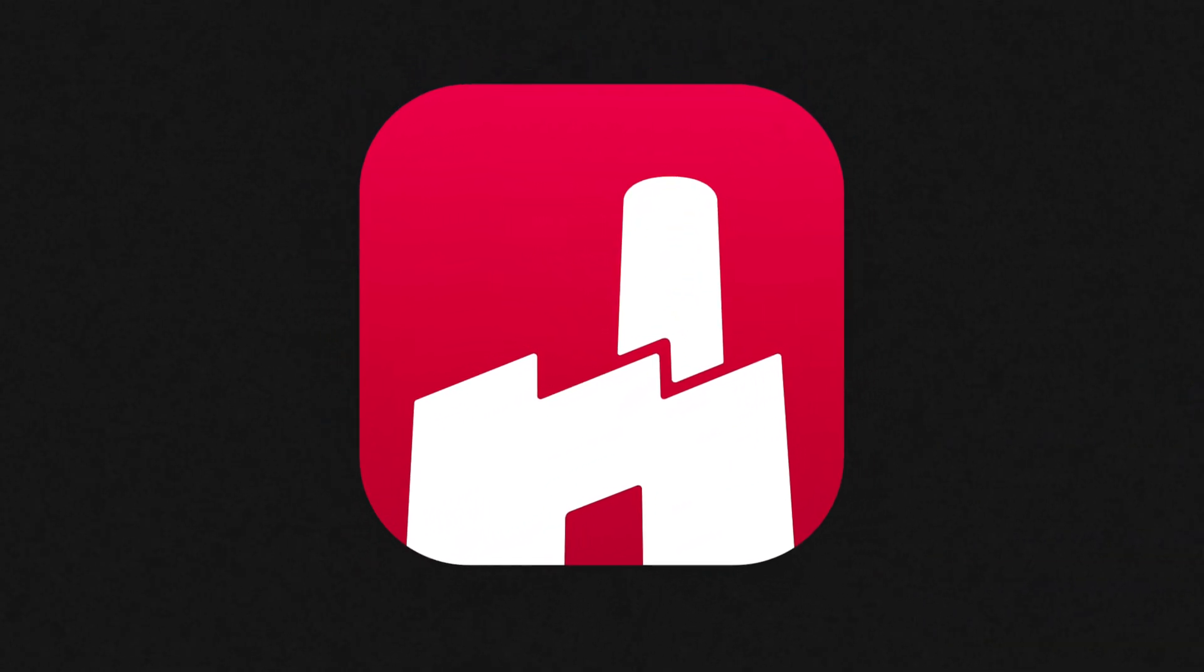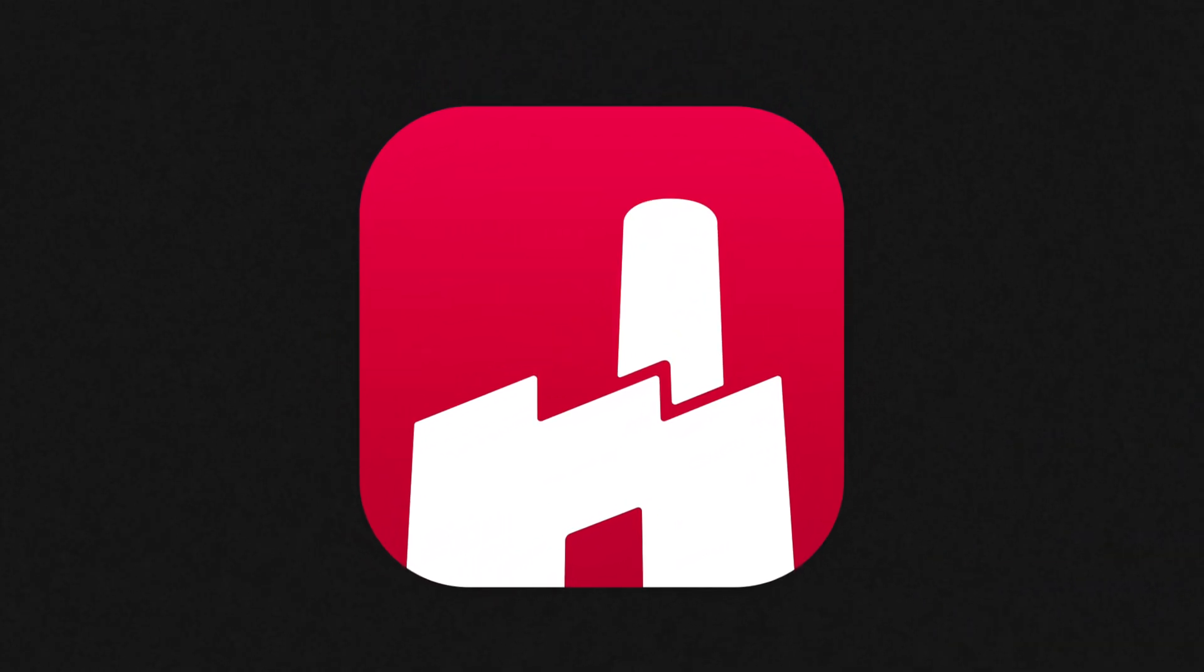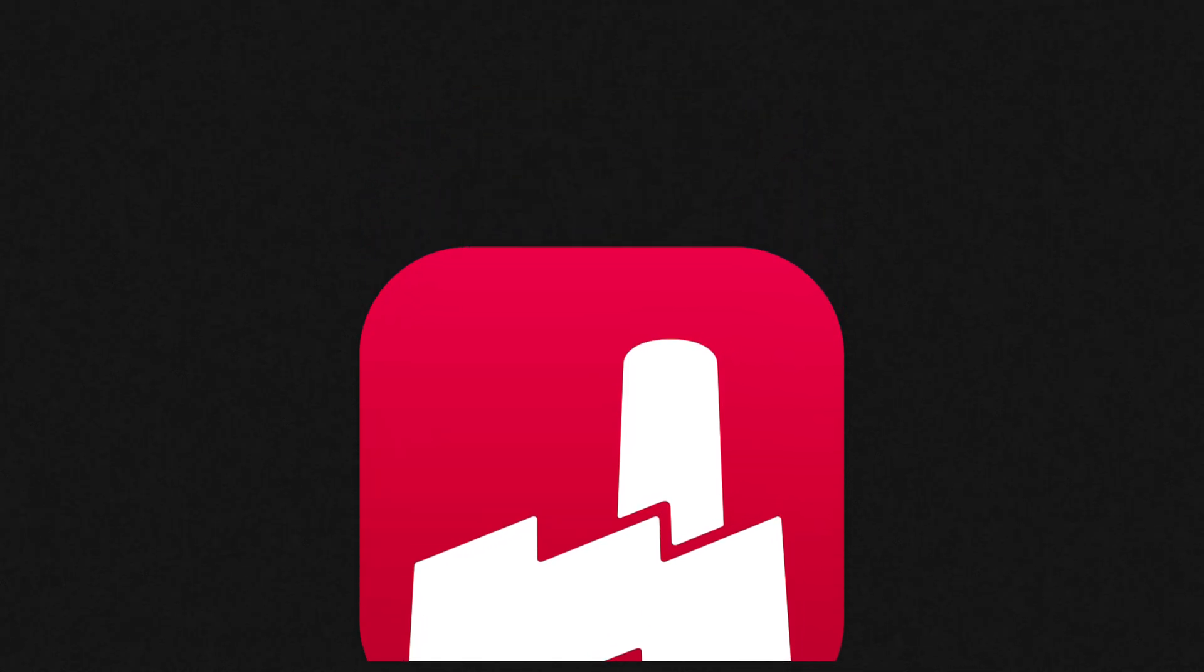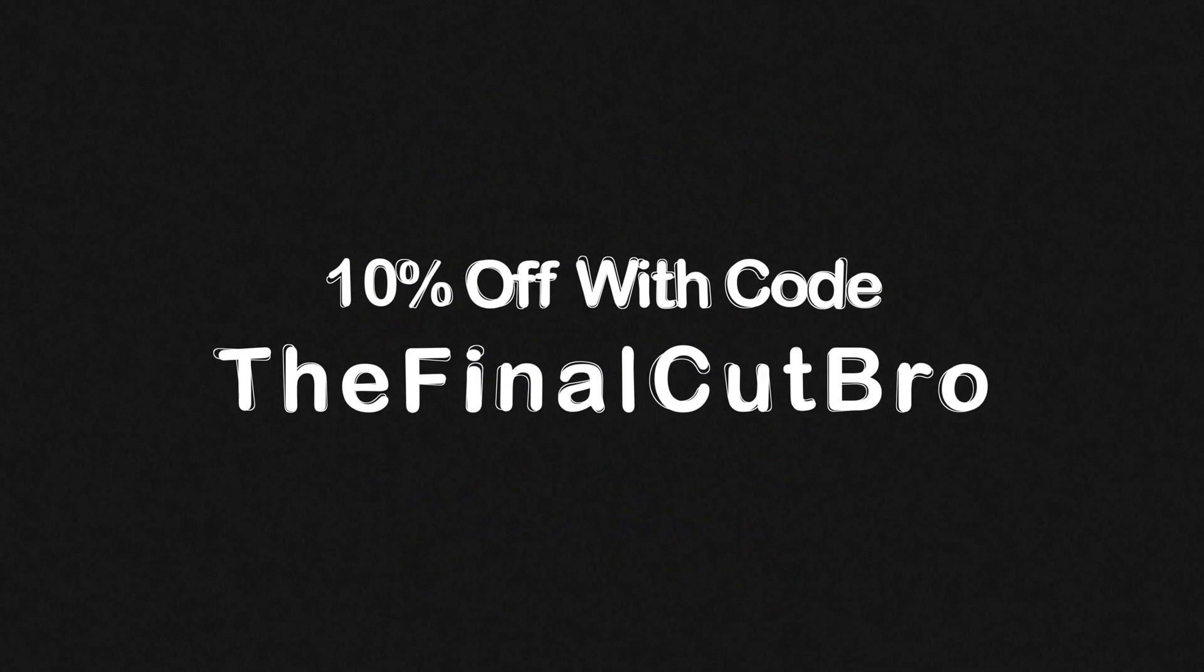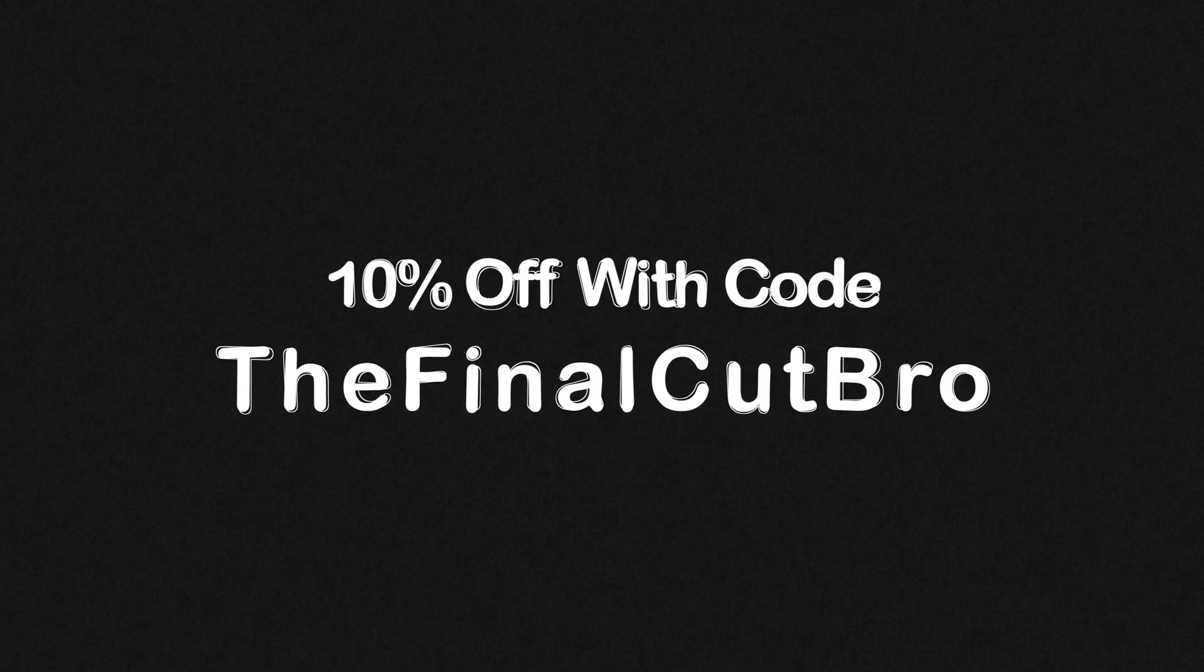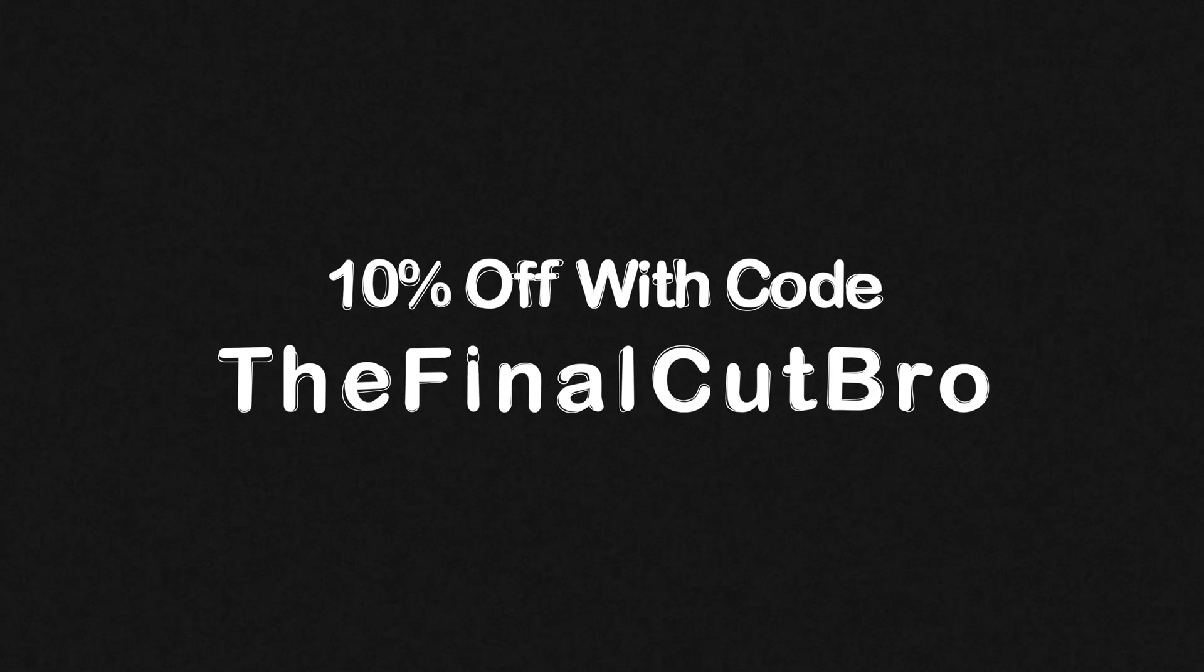Thank you so much FX Factory for sponsoring this video. Make sure you hit up the link in the description to pick up Levelmatic. You will also get 10% off if you use code THEFINALCUTBRO. Super recommend this if you want to up your audio game.